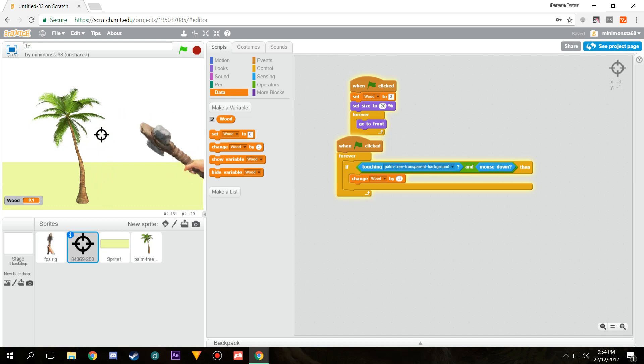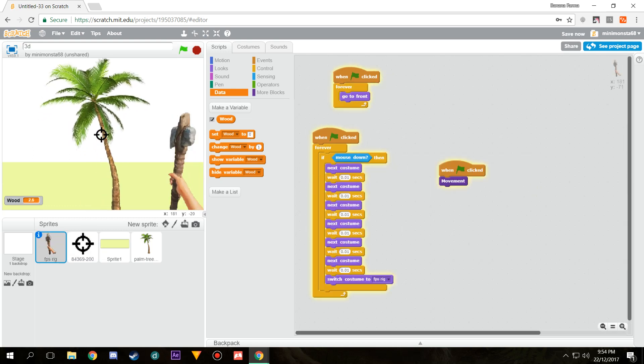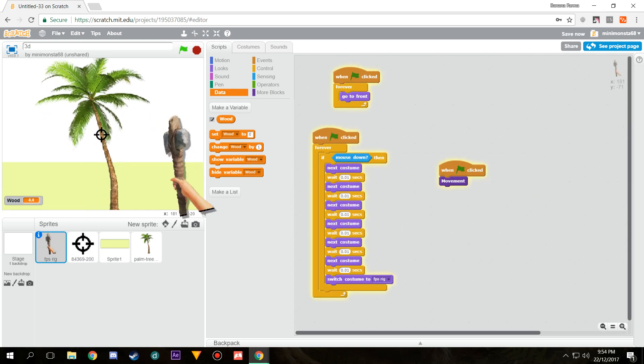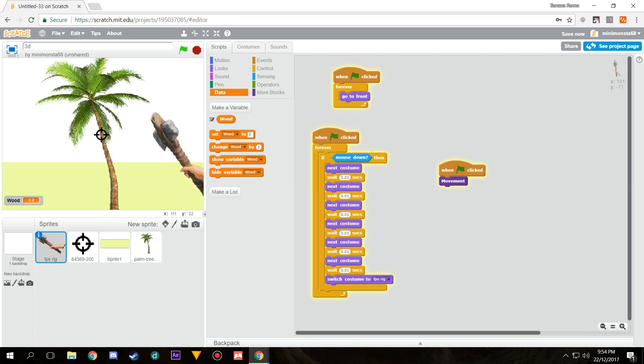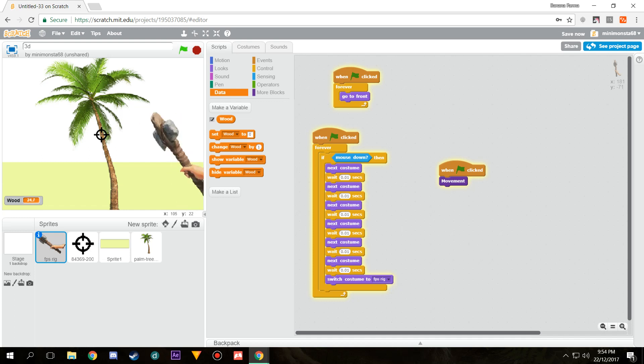You can see if I hit there nothing happens, but then if I come I can mine wood. That's something I can do. Let's just mine a bunch of wood. I'm going to have a crafting system in part two and a bunch of stuff like that.